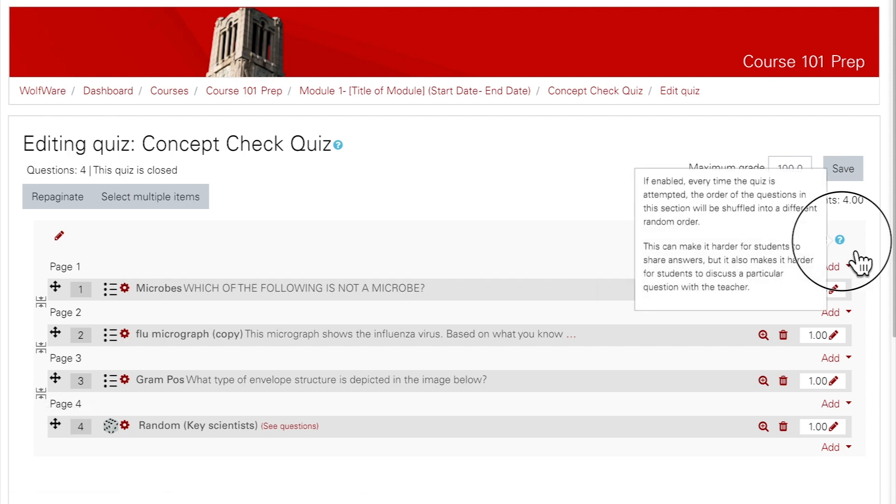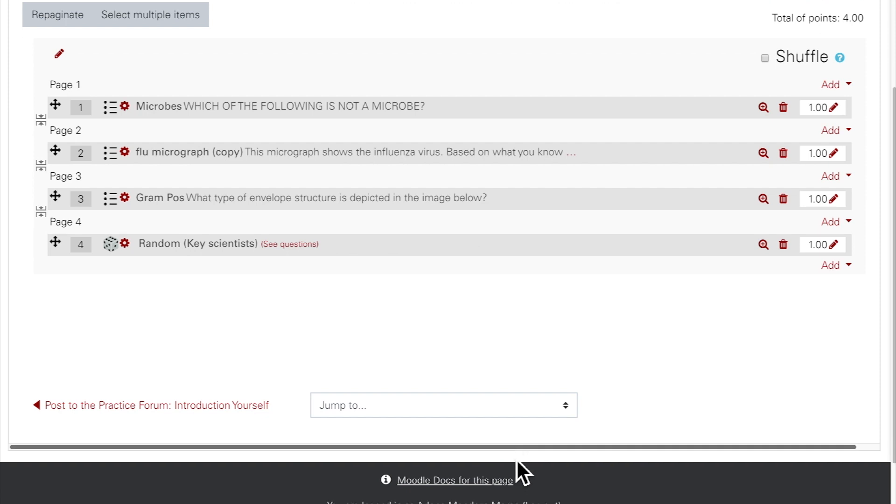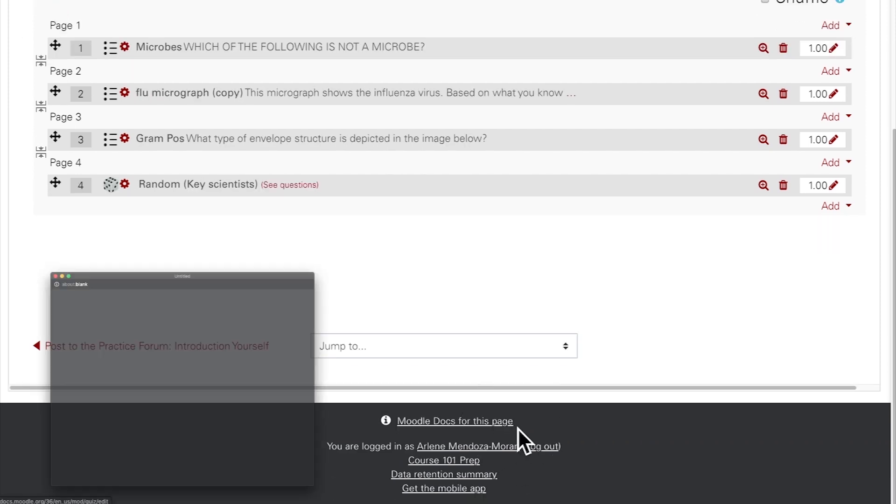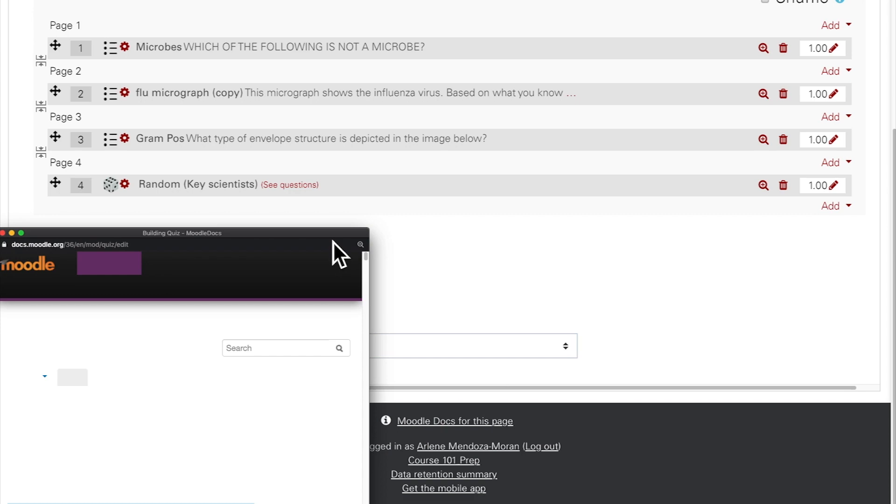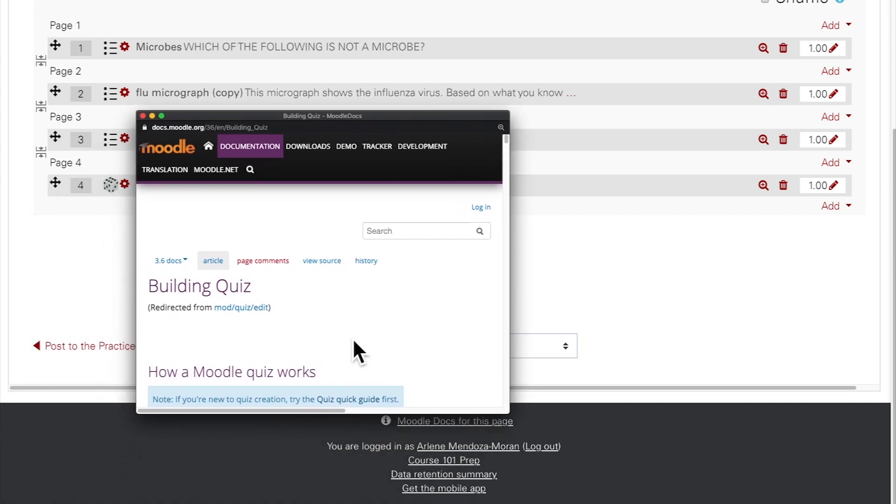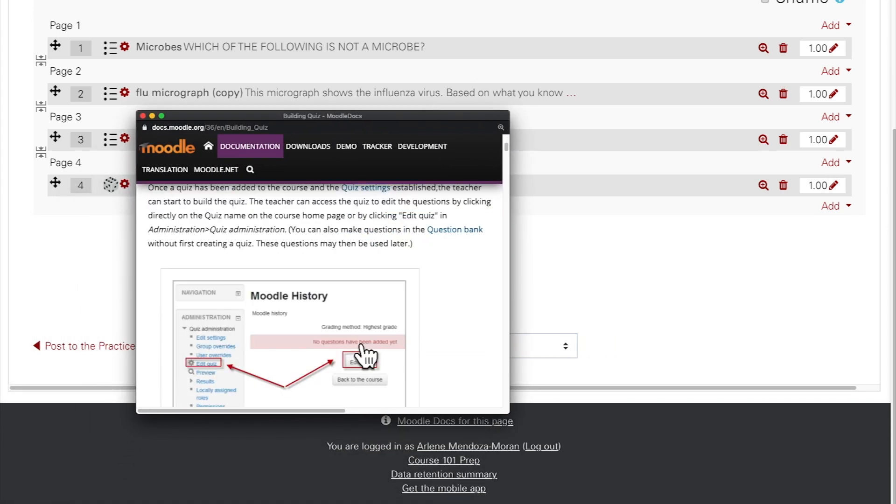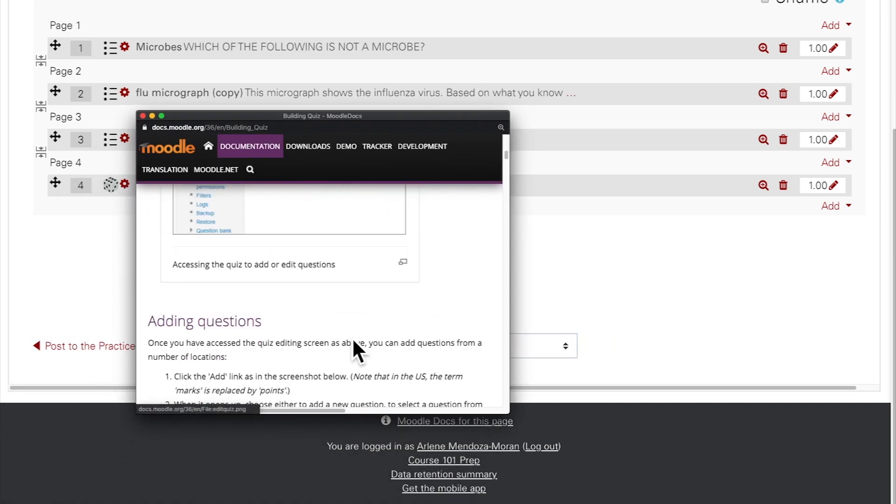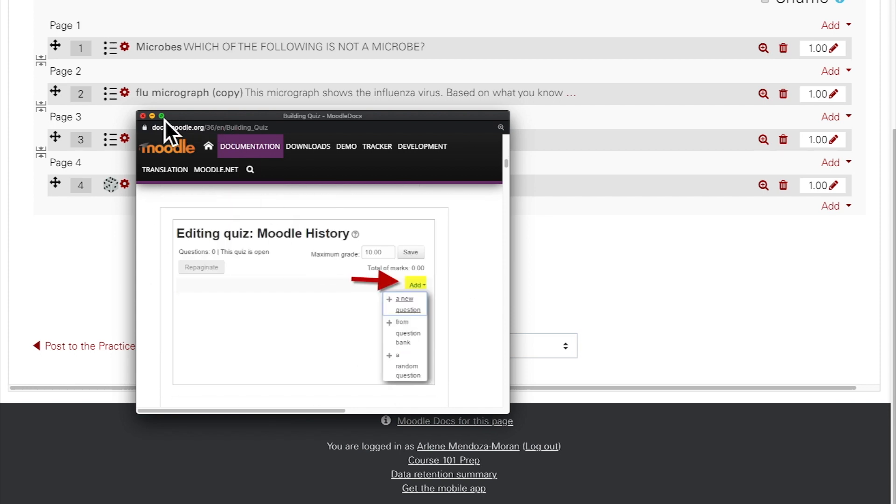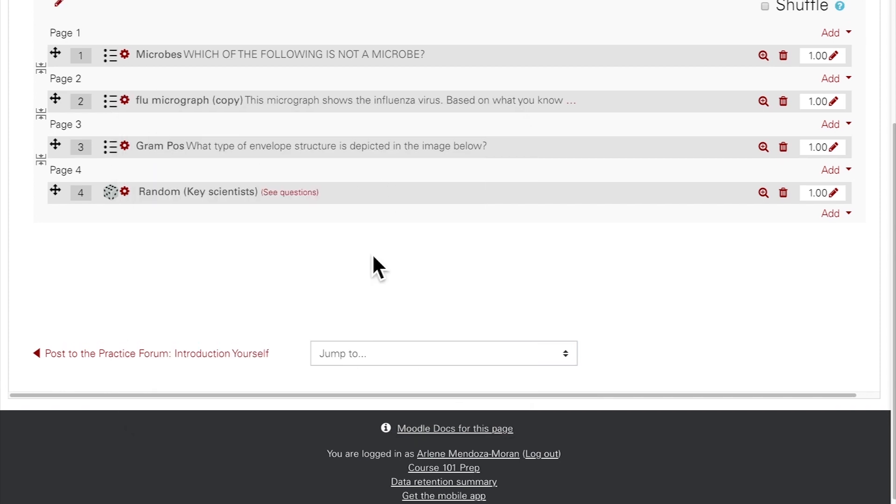Remember, you can click on the blue question marks to find out more about each setting. Additionally, if you scroll down to the footer of the page, you can click on Moodle Docs for this page. This will pop up a window that shows the official Moodle documentation for the activity or resource that you're trying to configure, and for the correct version of Moodle.